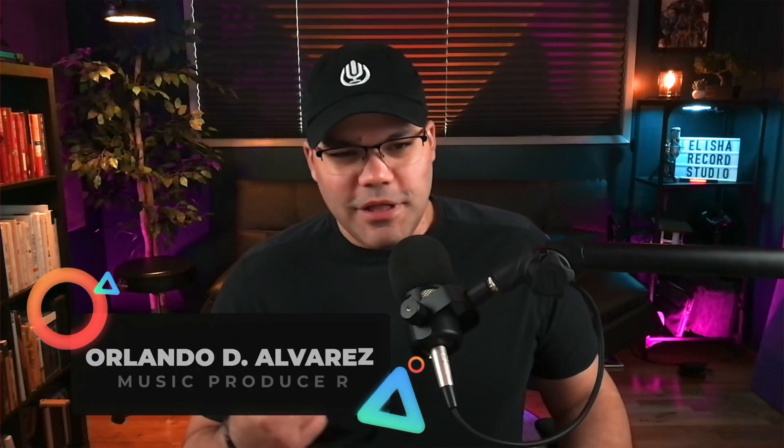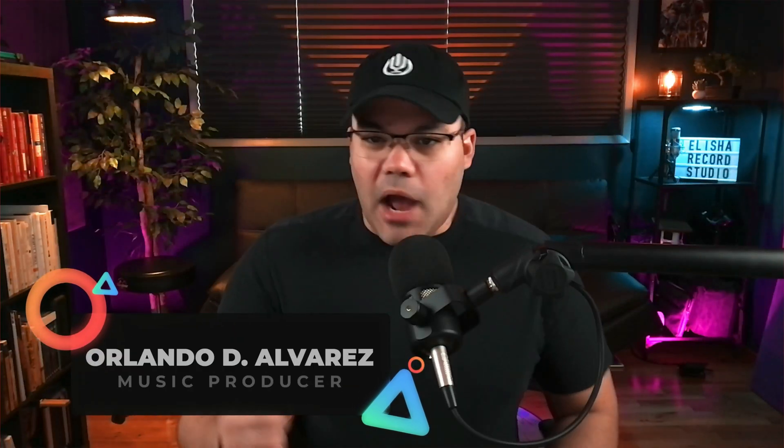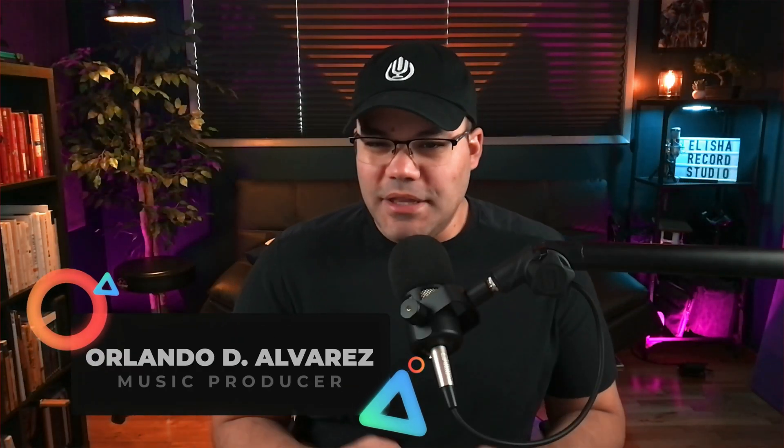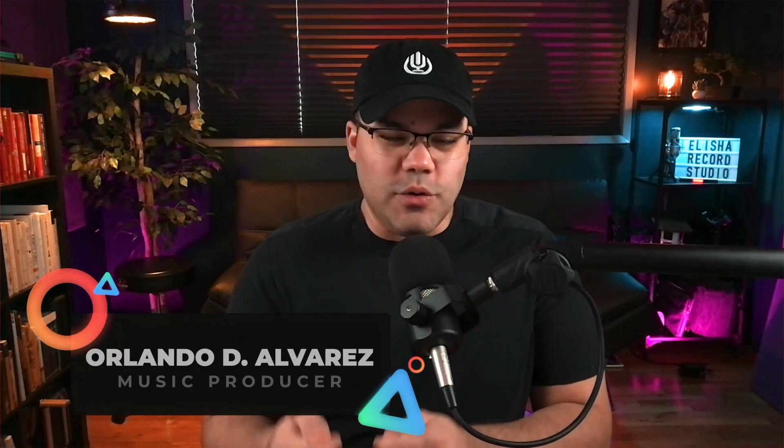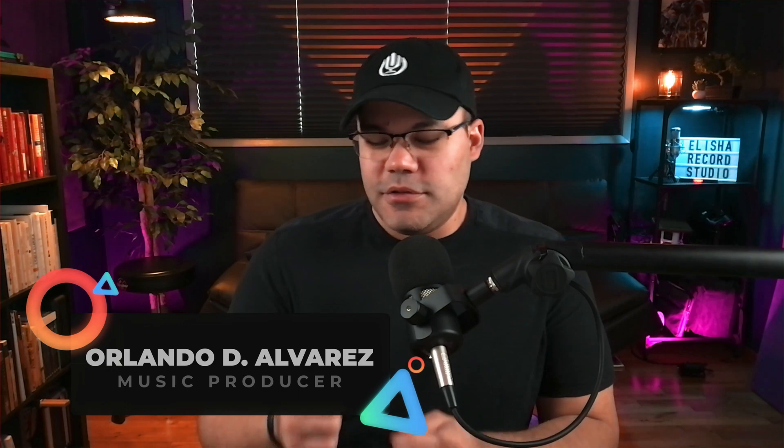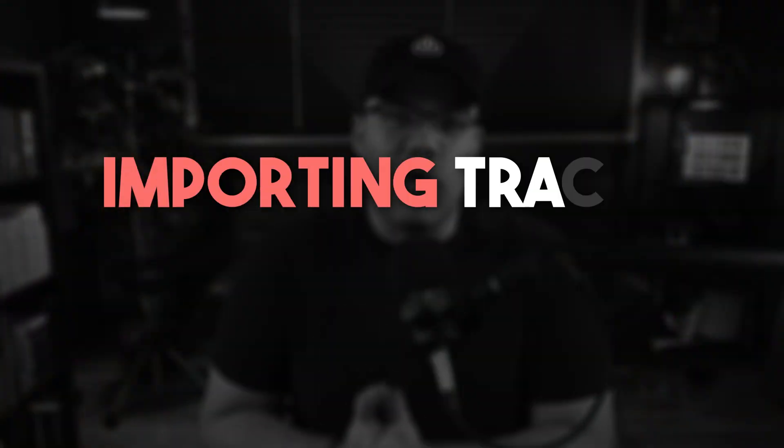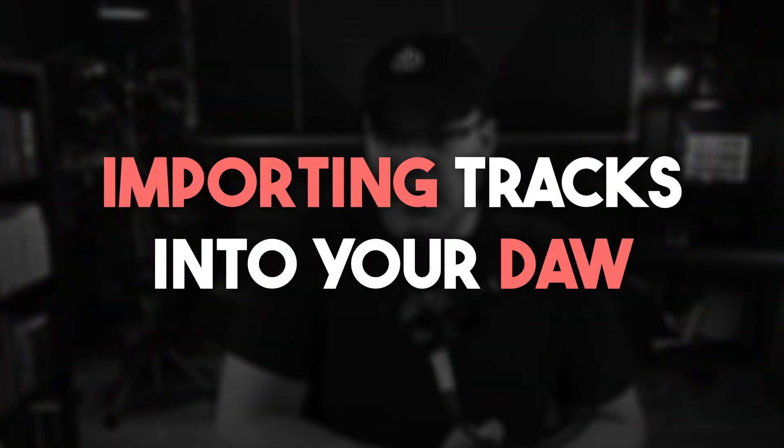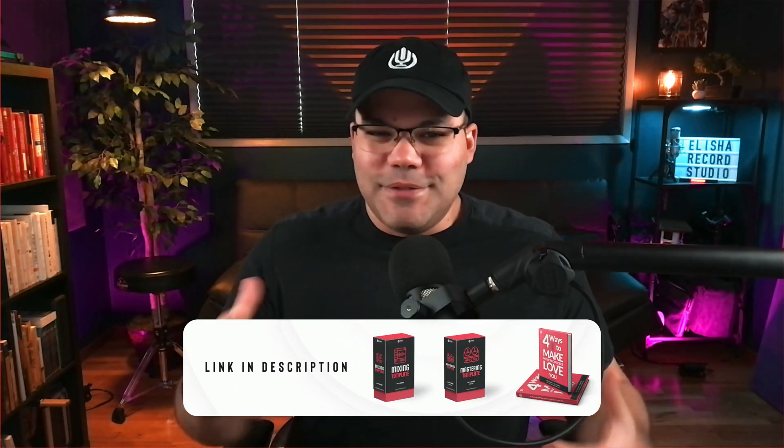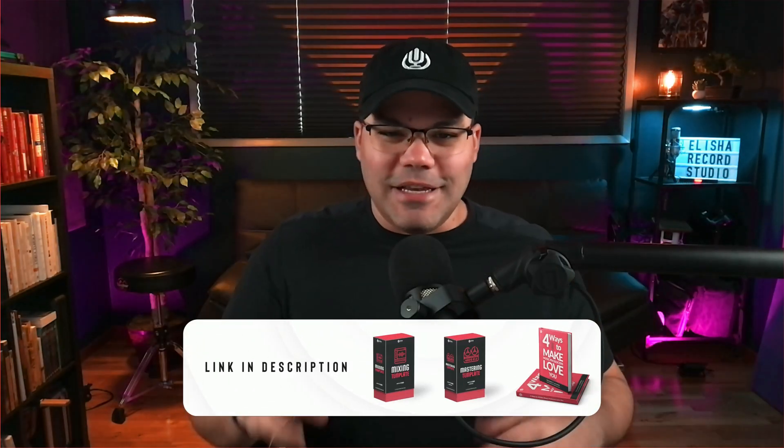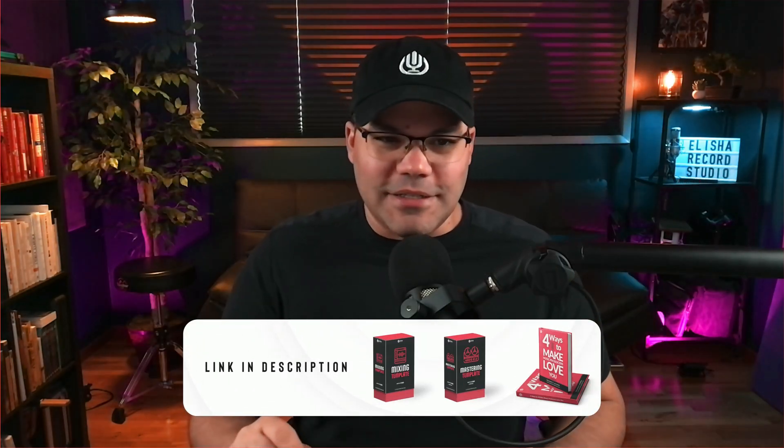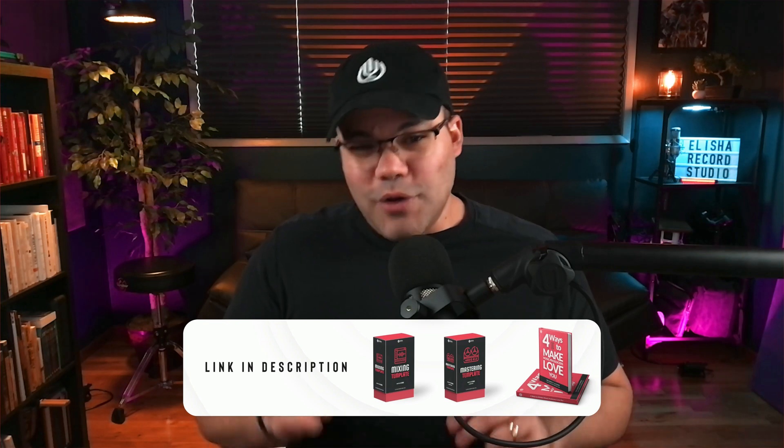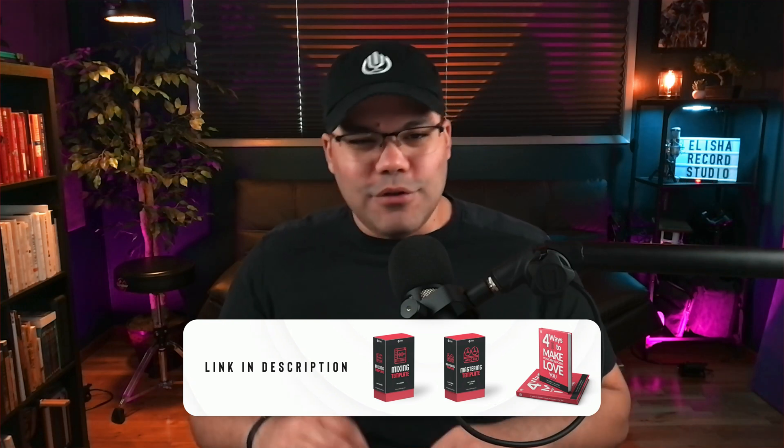What is up you guys, Orlando here with Elisha Record Studio. I want to show you something that I wish I knew when I first was starting out, and it's as simple as importing tracks into your DAW. I know it seems simple but sometimes you get lost into that process, so I'm going to show you in the video today how to do it properly.